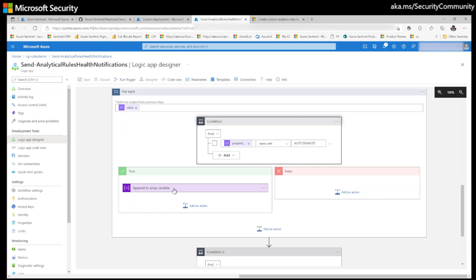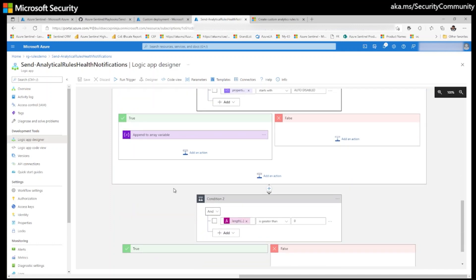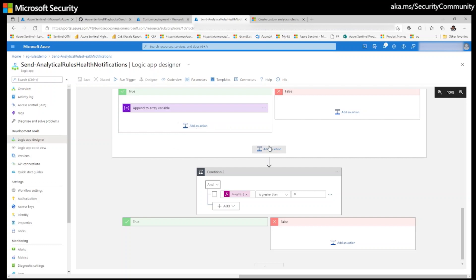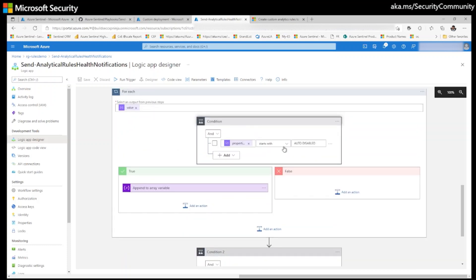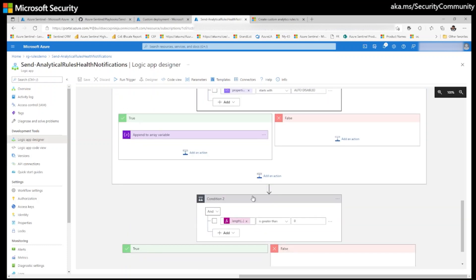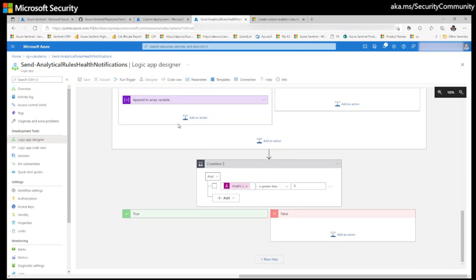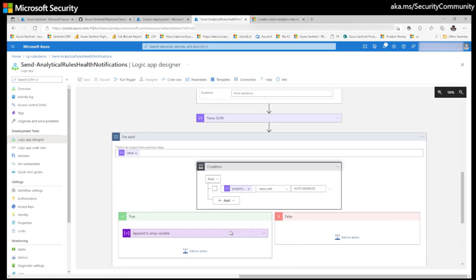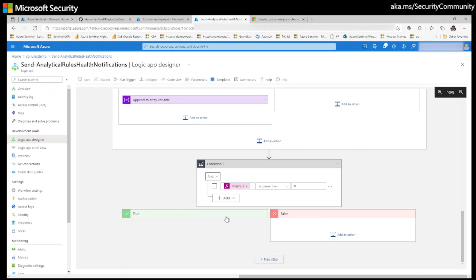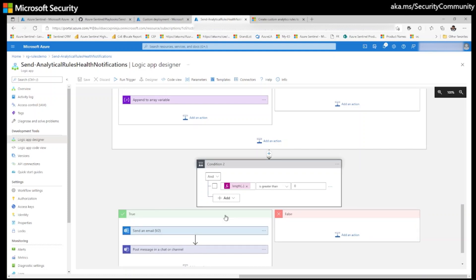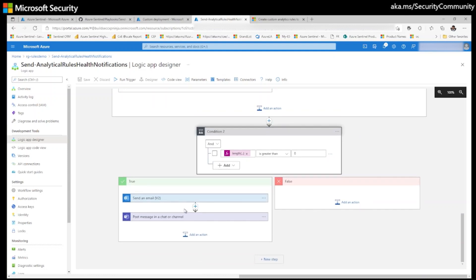Because if you have more than one auto disabled rule, I don't want to send email or message for each rule. So that's why I am appending everything to an array variable. Once this loop is successfully completed, then it comes to the section.